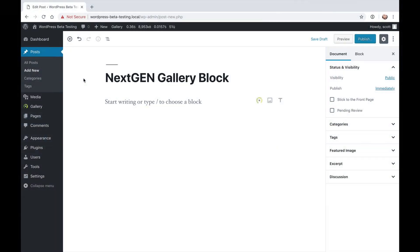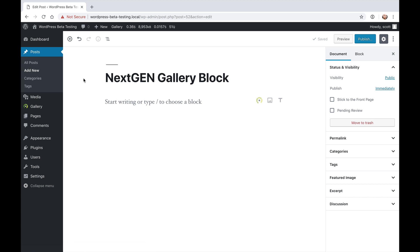Hi, this is Scott Widenkiewicz, the Chief Community Officer here at Imagely. We have just released the NextGen Gallery block for the Gutenberg plugin and the block editor in WordPress 5.0.